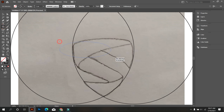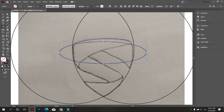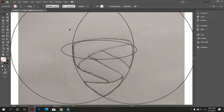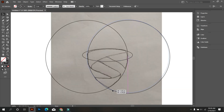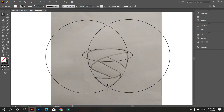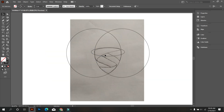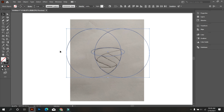Again take the Ellipse tool and draw a circle like that. Try to adjust the top and bottom of this logo. Now select all and take the Shape Builder tool, and remove the extra parts.